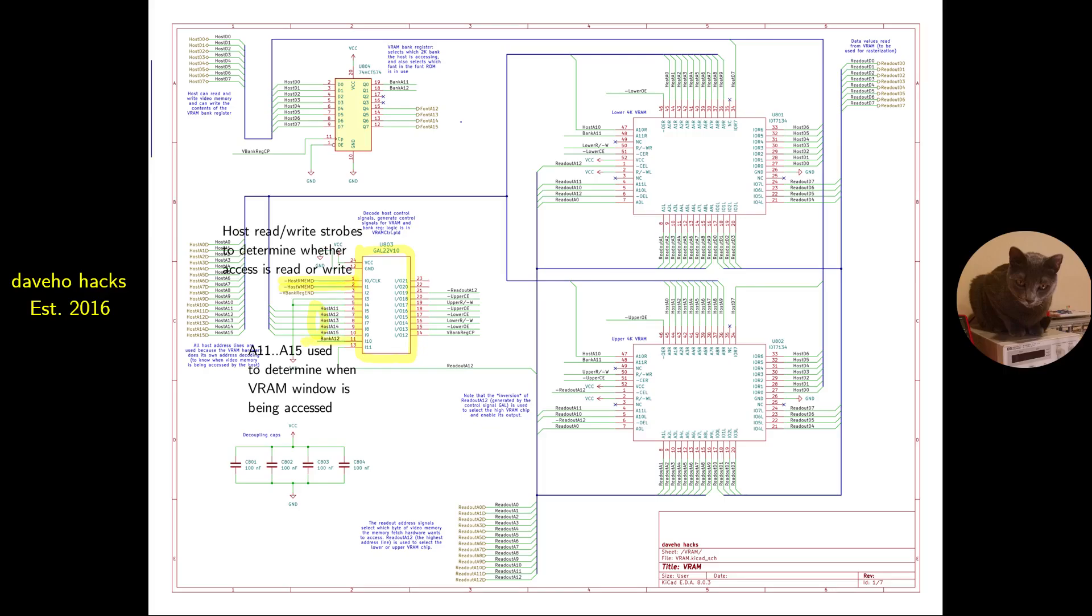It uses the host read and write strobes to determine whether an access is a read or a write. Based on this information, and the bank A12 signal which determines which VRAM chip is being accessed, the GAL generates control signals read write, chip select, output enable, as appropriate.